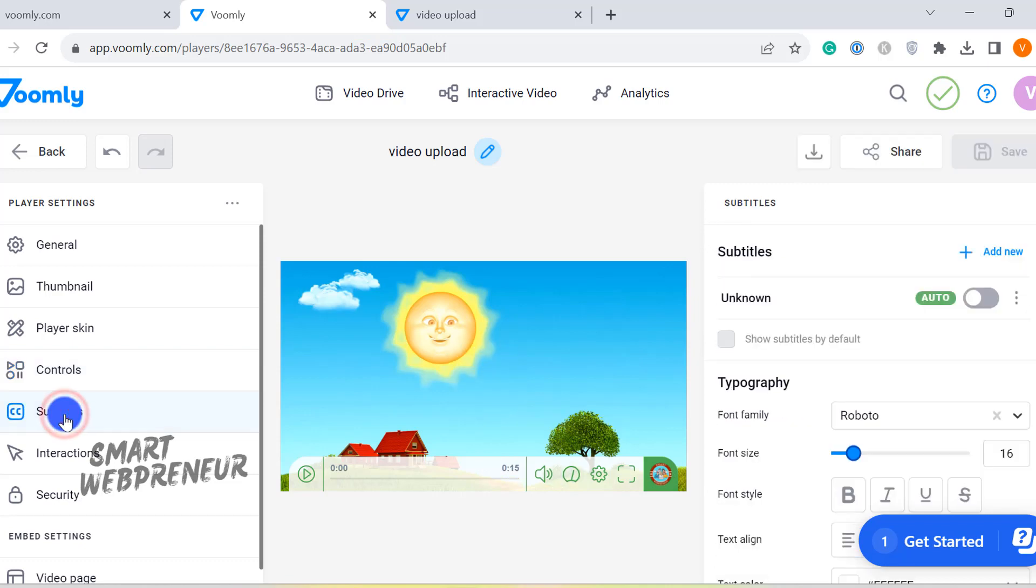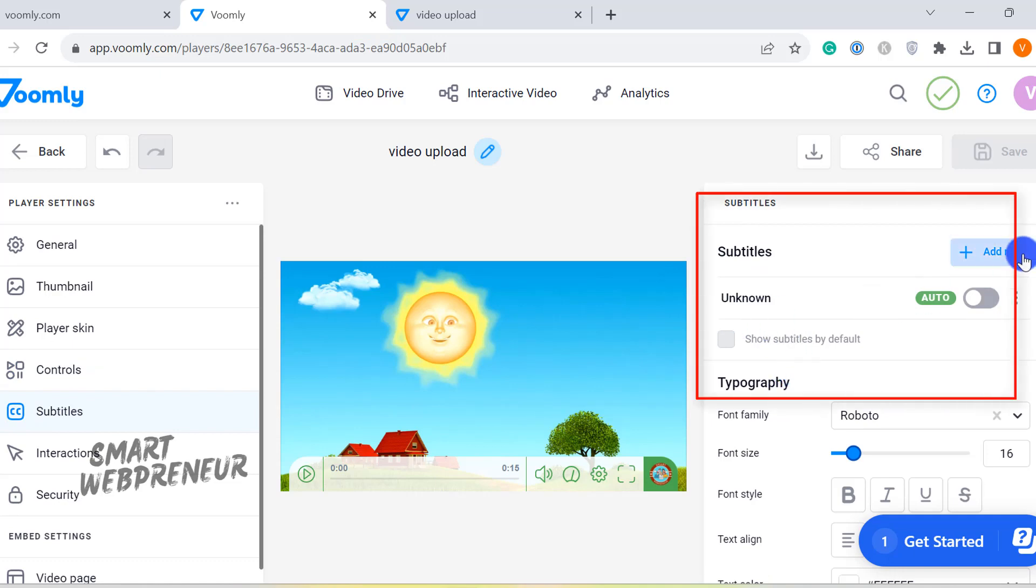The next section is where you can add your subtitles or generate auto subtitles inside Voomly.